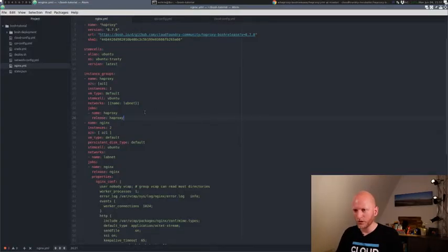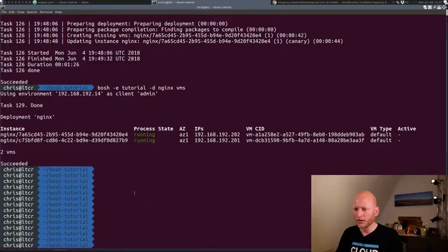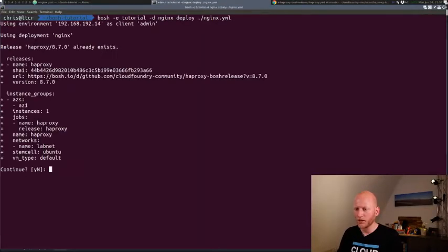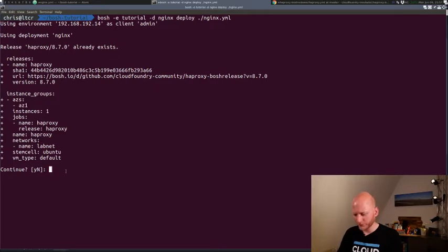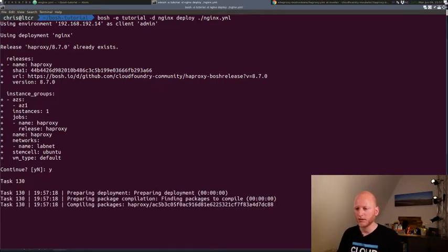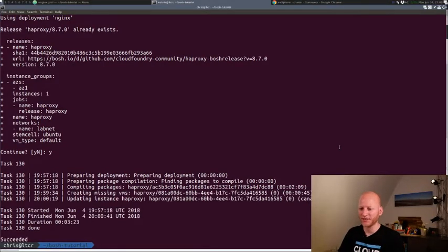Let's save this file and then run the deployment again. Start with a fresh screen and then rerun the deployment. As you can see, it's going to add a release, it's going to add instance groups or one instance group. Let's do this and let's wait for this. Alright, and we're done.